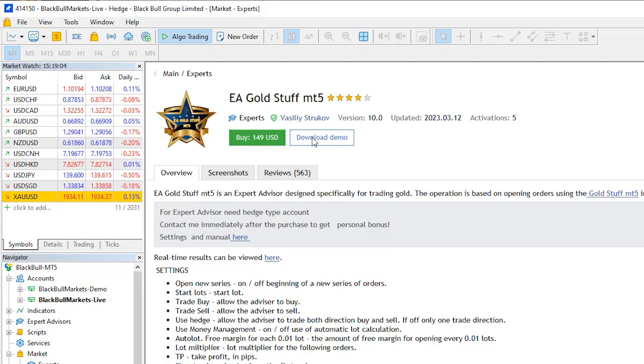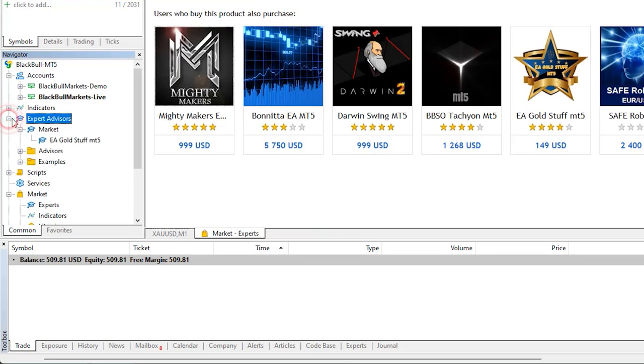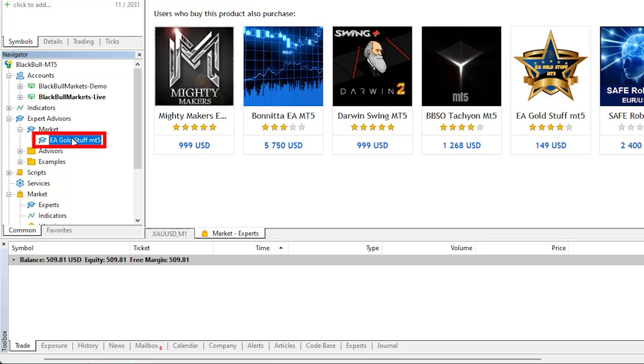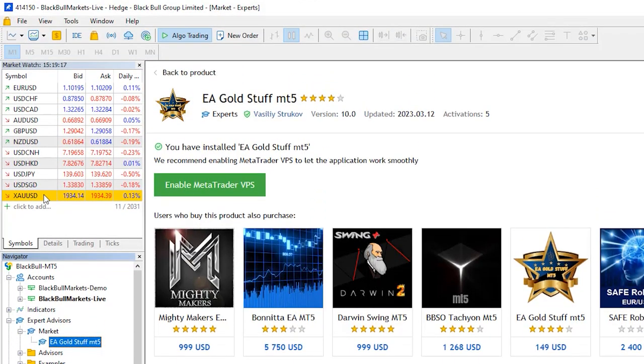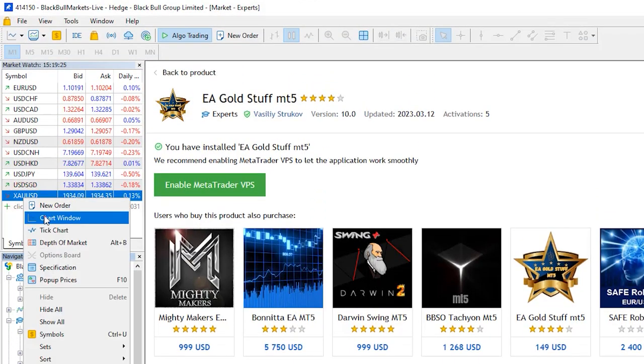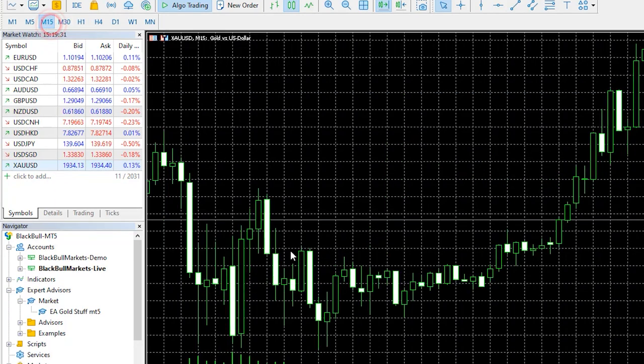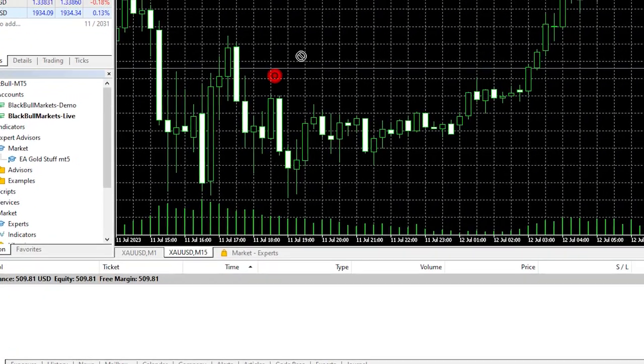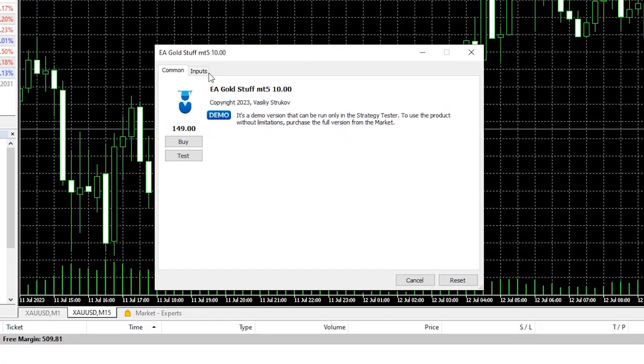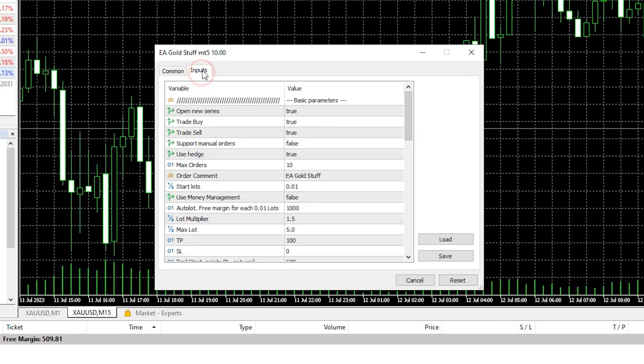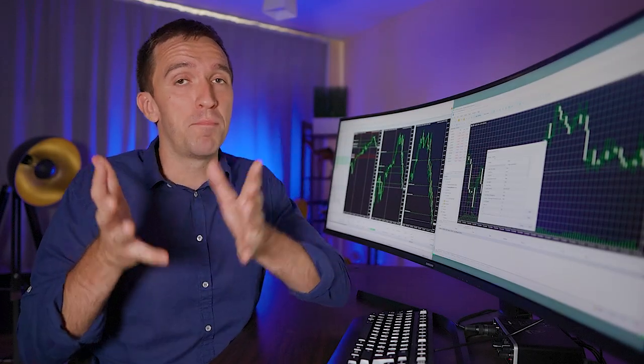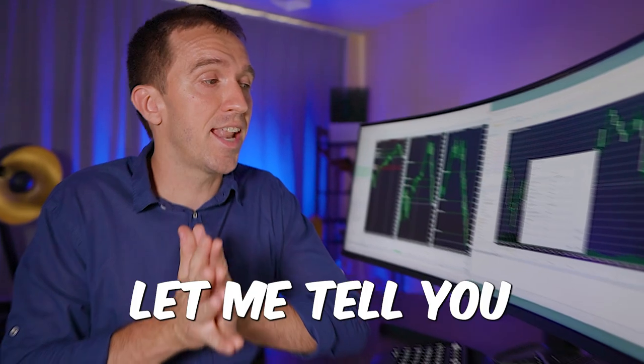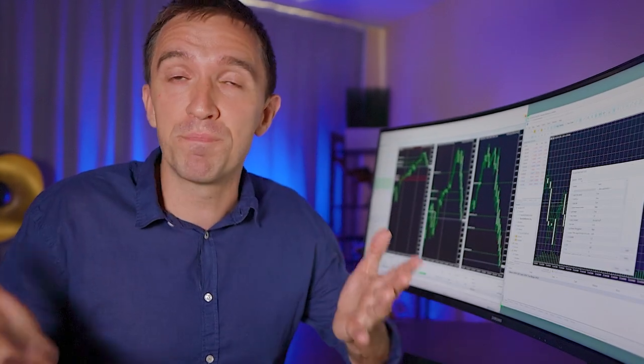I will download the demo and it should be added on my experts tab. Here it is and now I will just open one more chart for gold and I will switch to M15 and I will drag and drop the expert advisor so we can see all of the inputs. And before I perform a backtest let me tell you about the VPS because many of you also asked me which VPS I'm using.